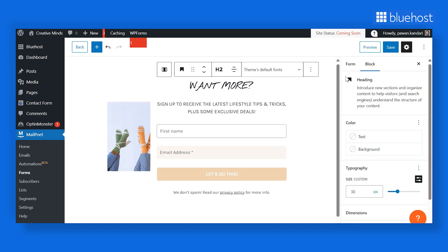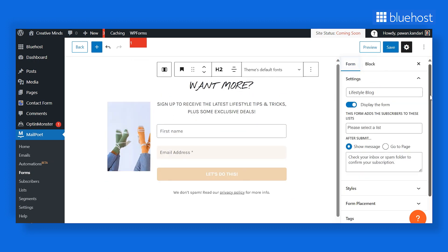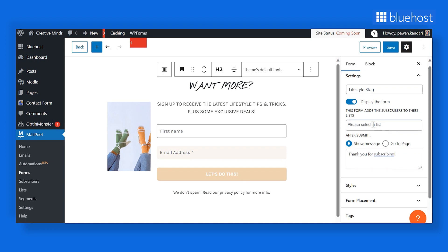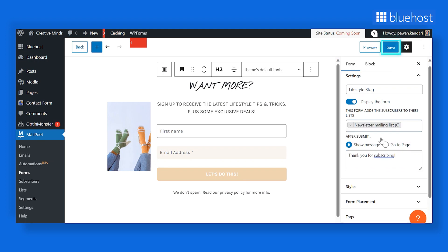Once you have edited your form, go to the Form section on the right panel. Here you can add a message that will appear when a visitor submits the form and add your subscriber list. Click on Save.